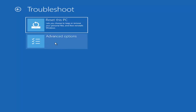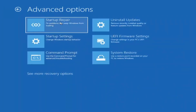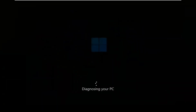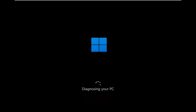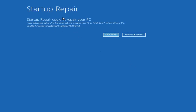The first thing we're going to do is go into Advanced Options and then select Startup Repair — fix problems that keep Windows from loading. Go ahead and select that first. After it runs, you can see it attempted to repair the PC. That was our first option we could try.